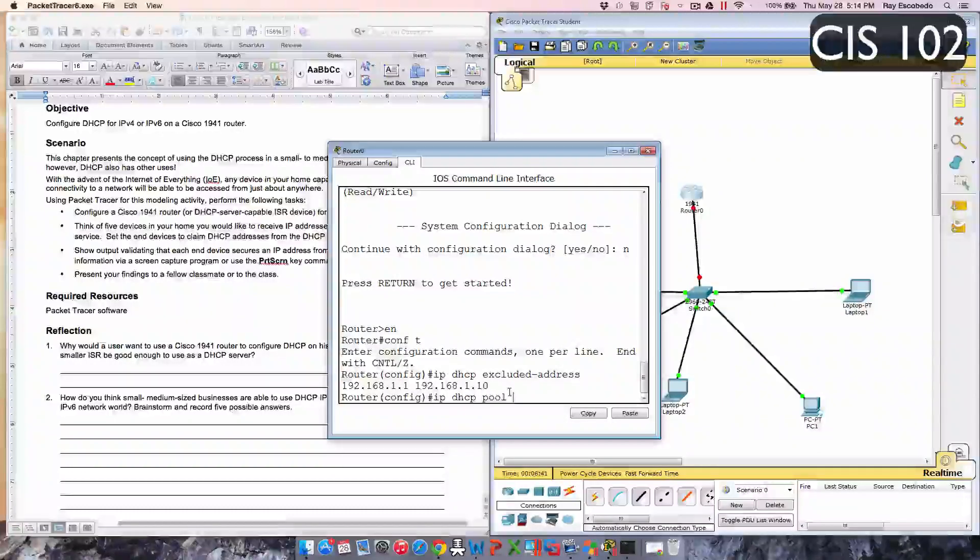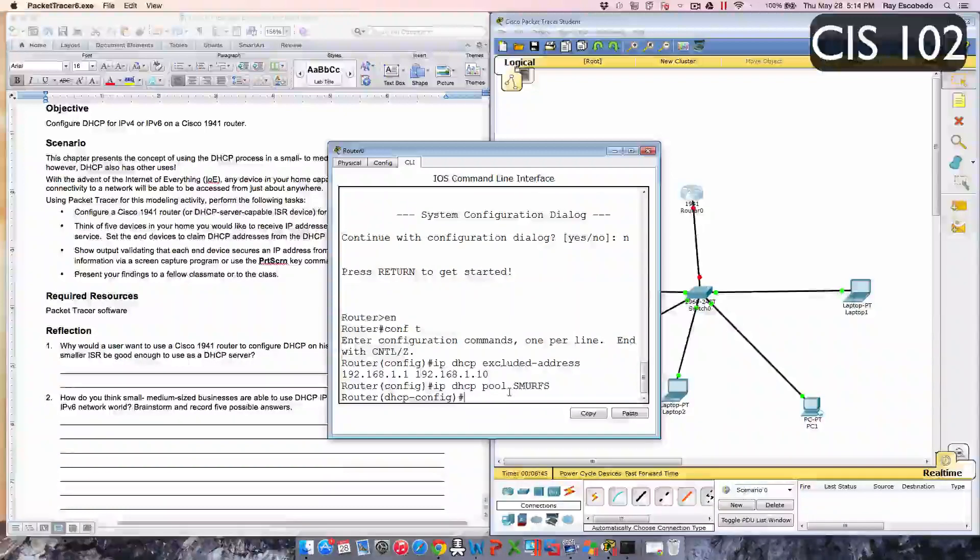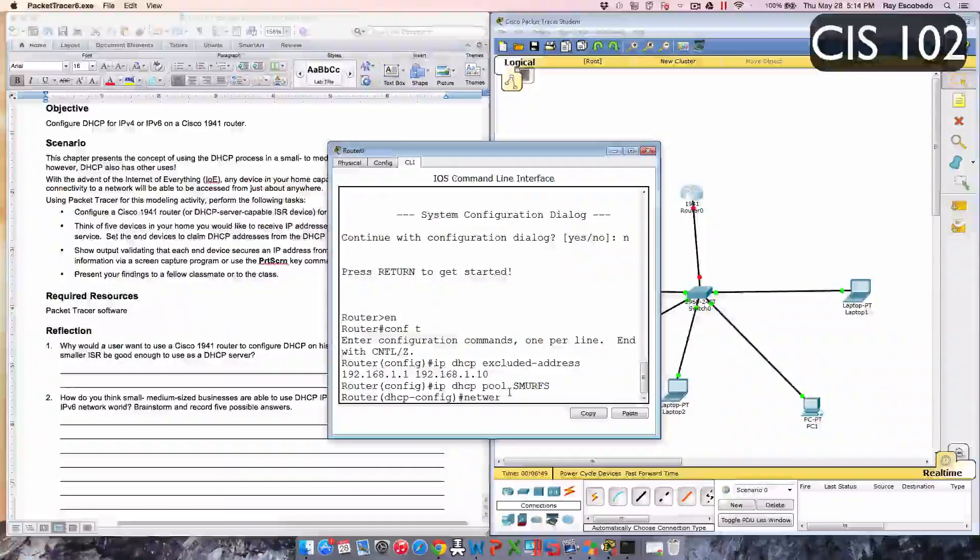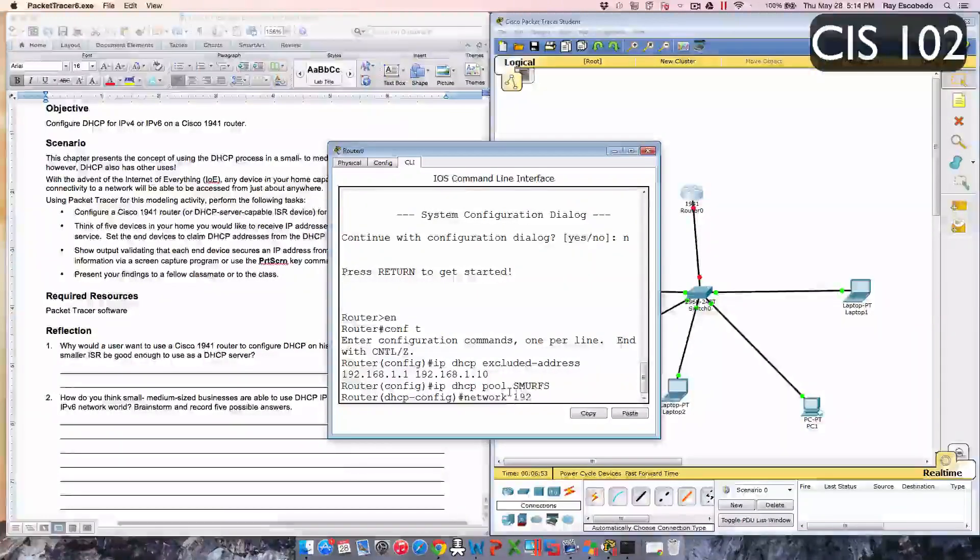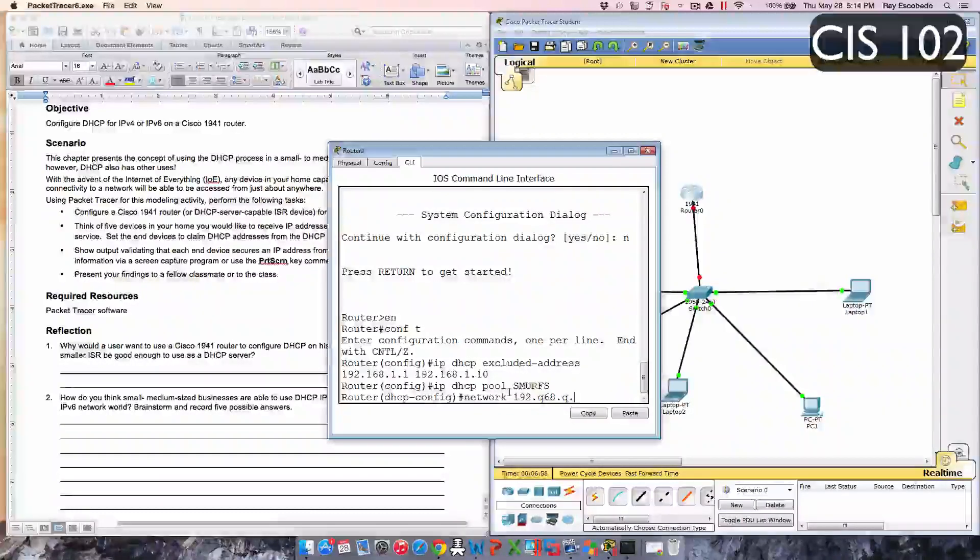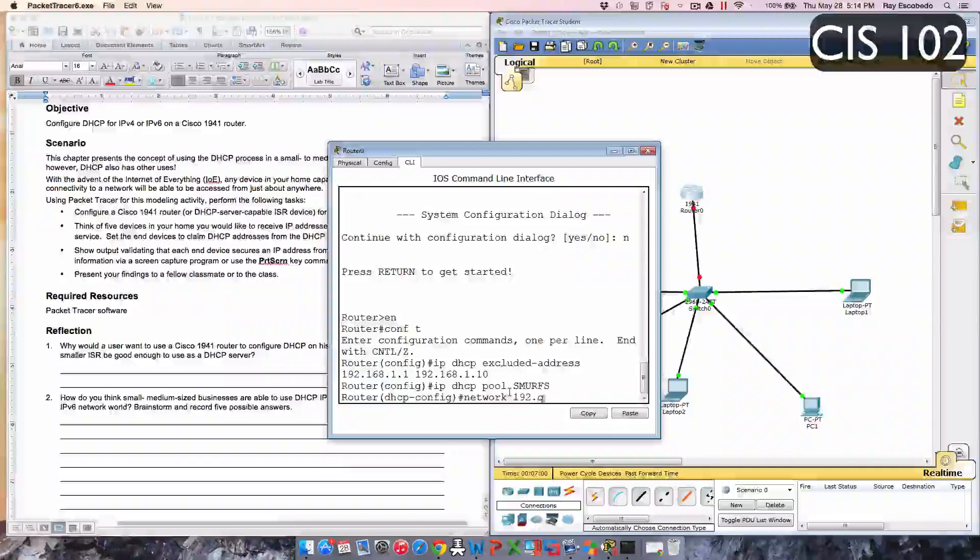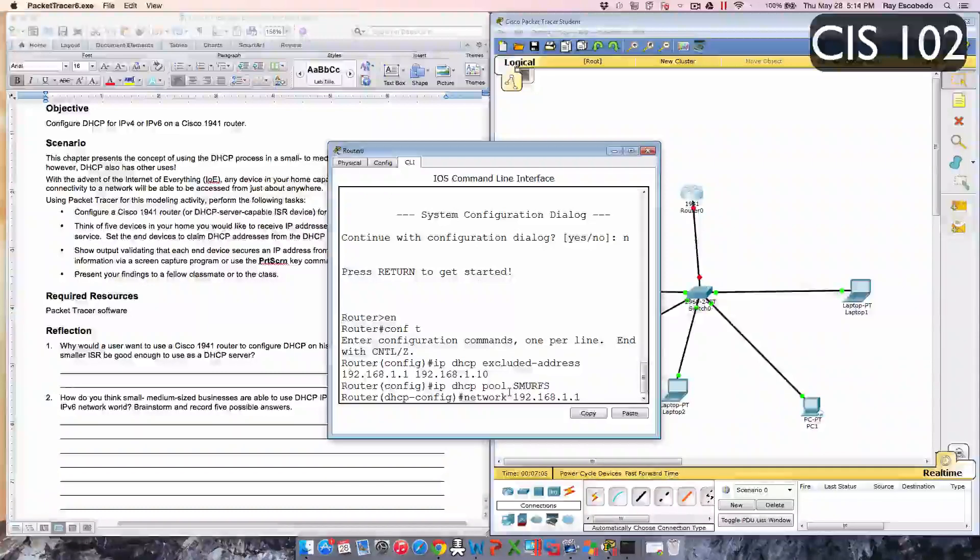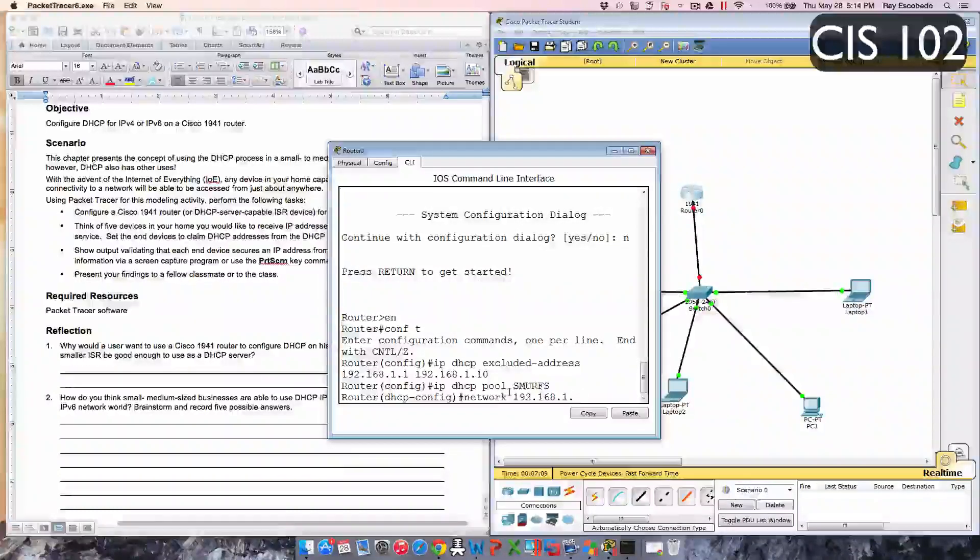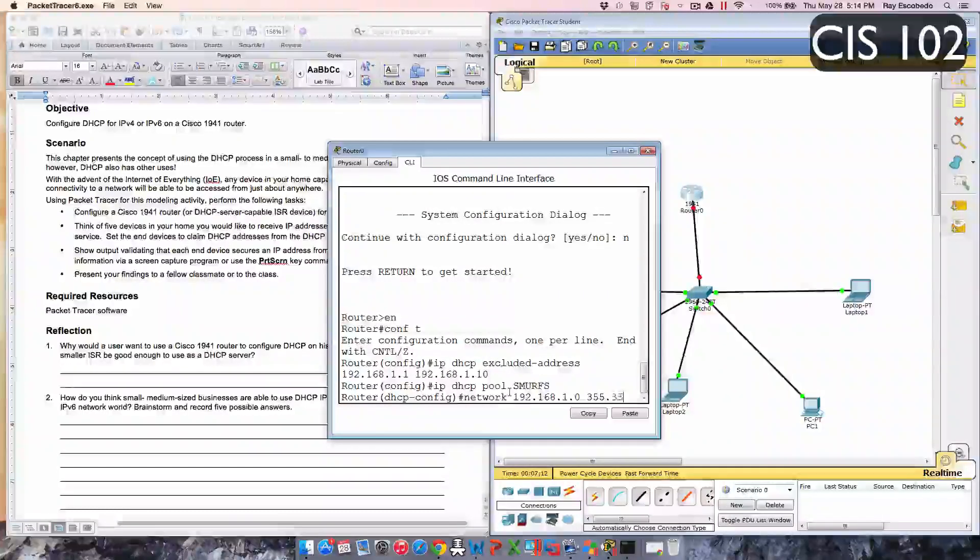DHCP pool and then smurfs, enter. Now type in the network, so network and then the address 192.168.1.0.